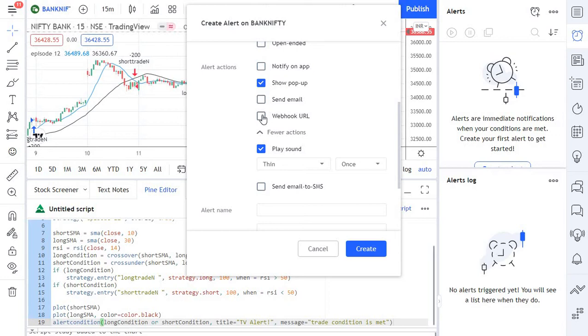This will generate a webhook URL which can be integrated with other platforms. And the next one is the play sound option. This plays an audio alert whenever a signal is generated. You can select from eight to ten different sources of sounds and you can choose how long the sounds should play for.